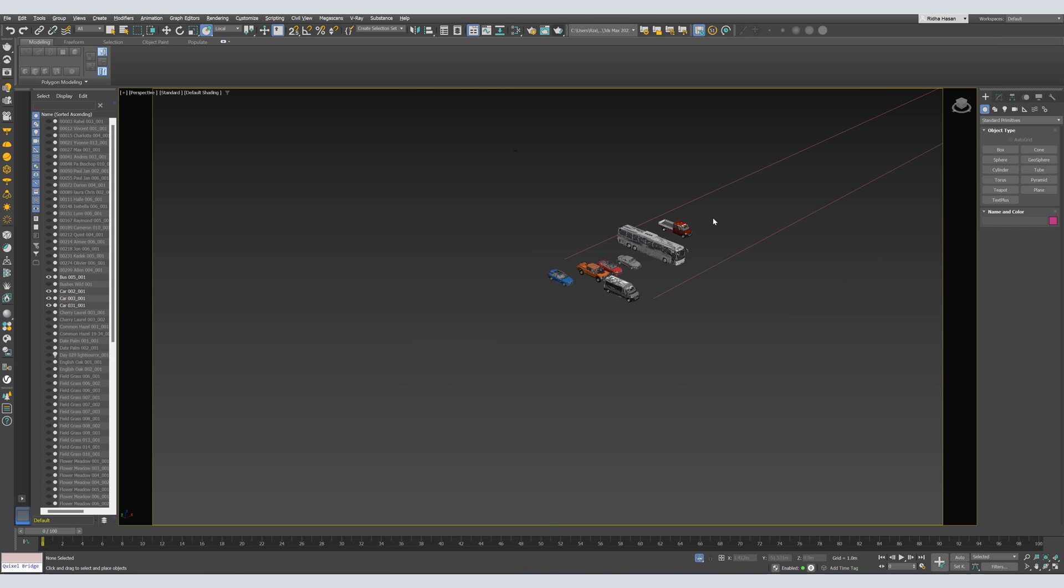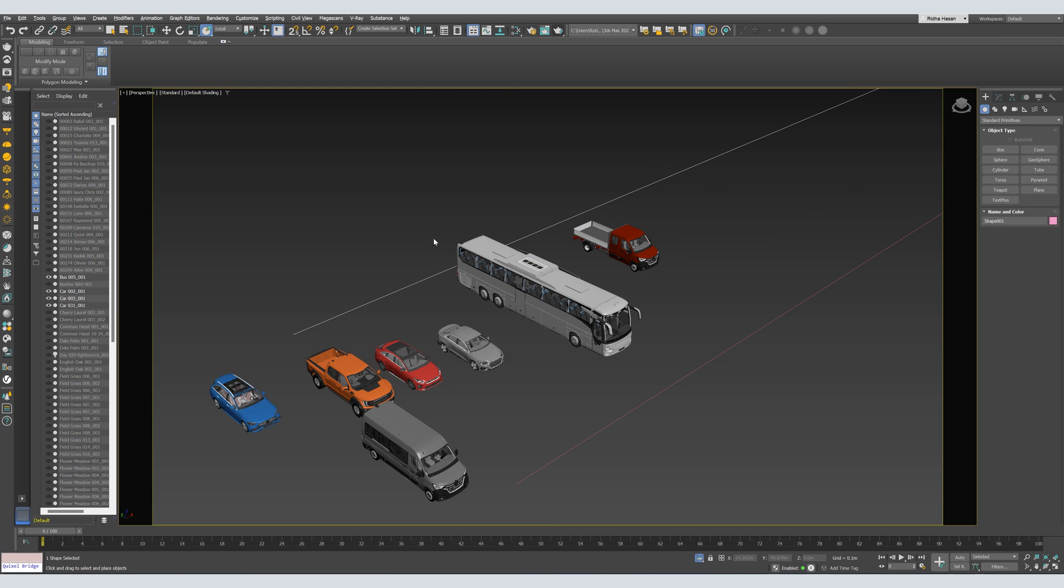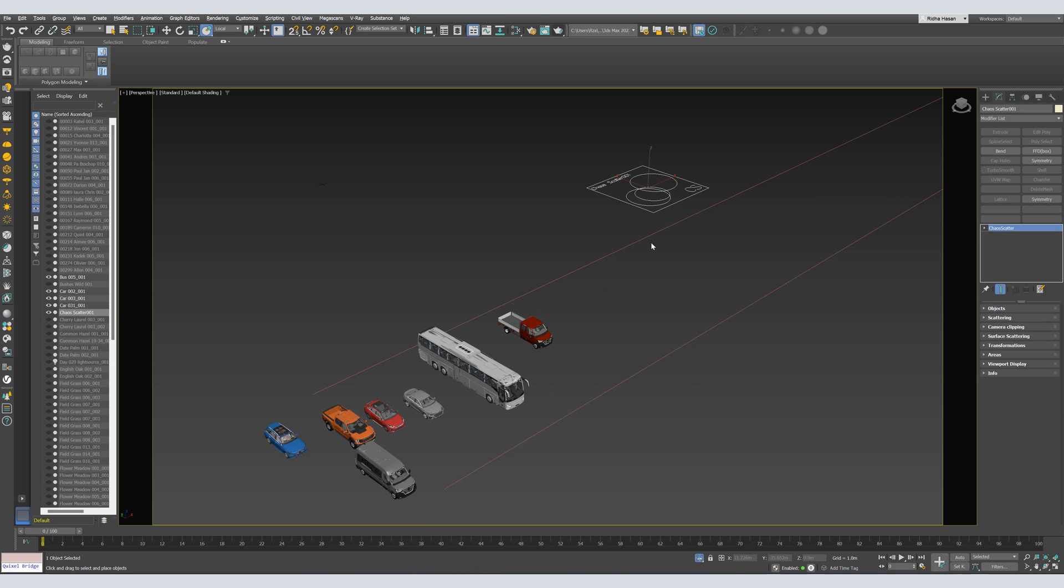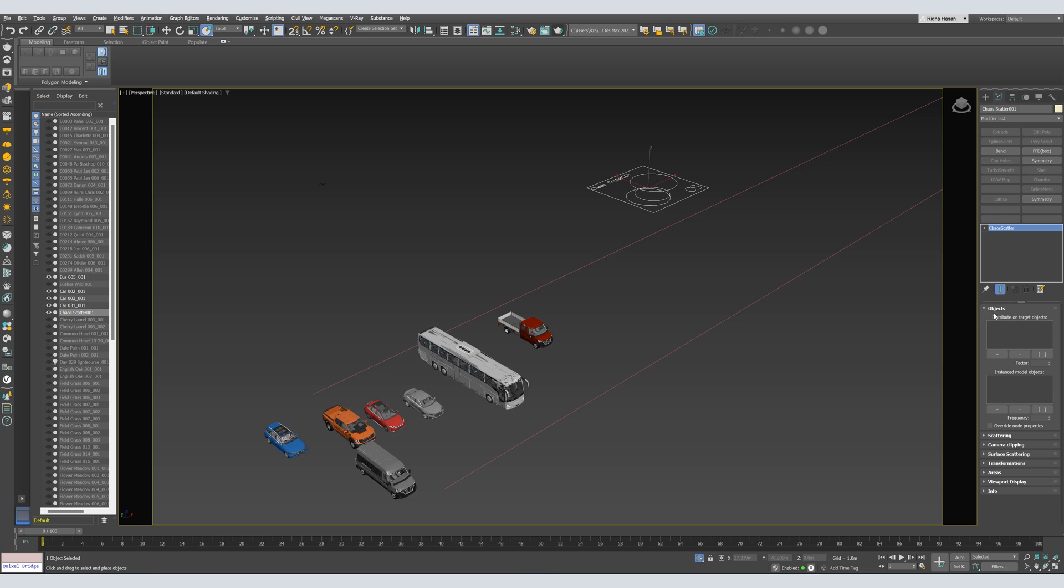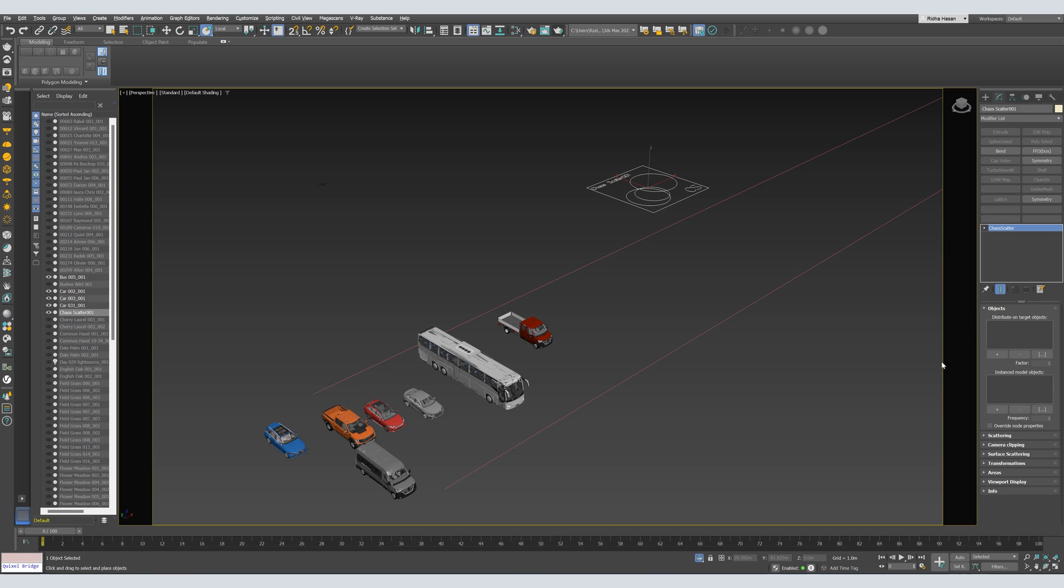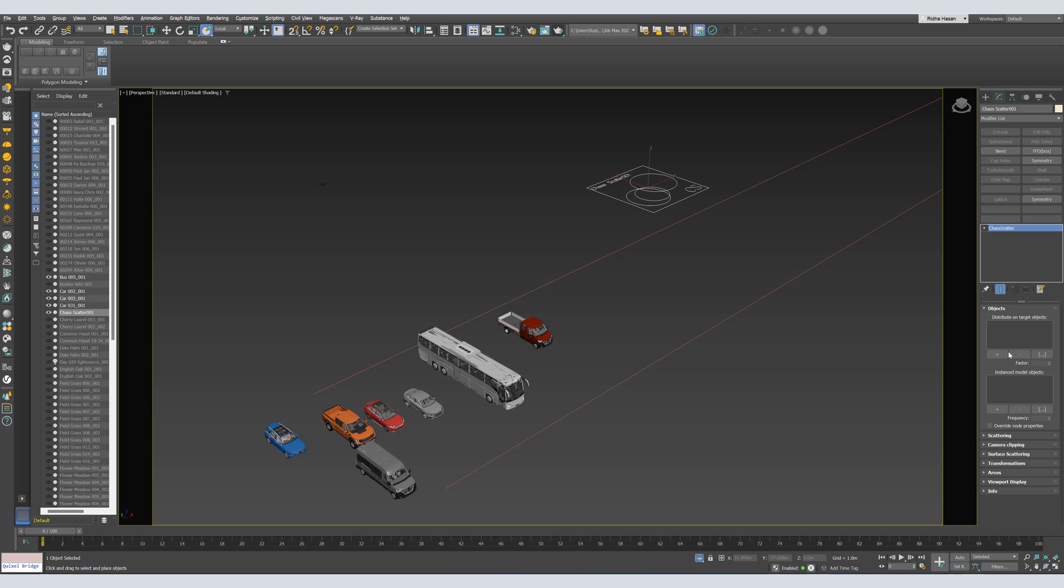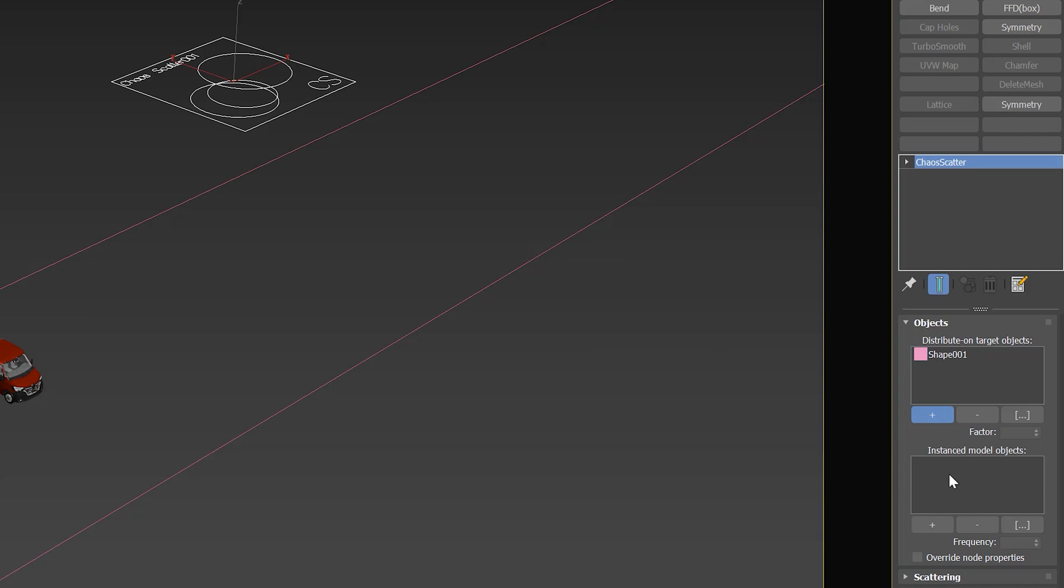Now, let's select the path. And from the V-Ray toolbar, let's create Chaos Scatter. Now, let's go to Modify. So basically, if you ever used Forest Pack or Multiscatter or any other scattering plugin, you'll find Chaos Scatter very similar to them. From the Object tab, we can add our objects. First, we have to select the Distributed On Target object, which means we have to select our path.